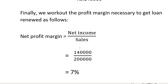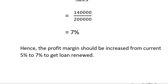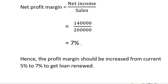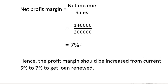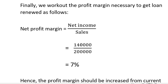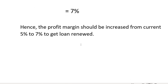The net profit margin must increase from the current 5% to 7% to get the loan renewed. At a 7% net profit margin, the TIE ratio will reach 5 times. Therefore, the bank will be likely to renew the loan once the net profit margin increases from 5% to 7%.